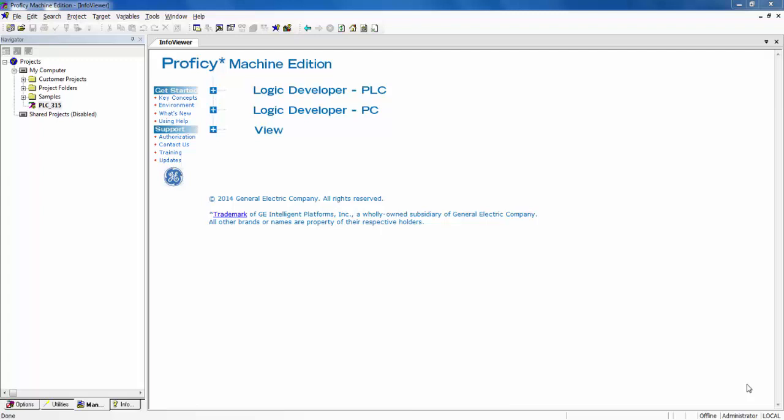Welcome to Syntec Automation's video help series. Today we are demonstrating how to check the CPU firmware version of a GE Intelligent Platform's RX3i PAC systems controller.